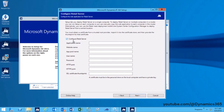Application Name: This will be the identifier used to identify the Retail Server web application. Enter a unique application name and website name combination.